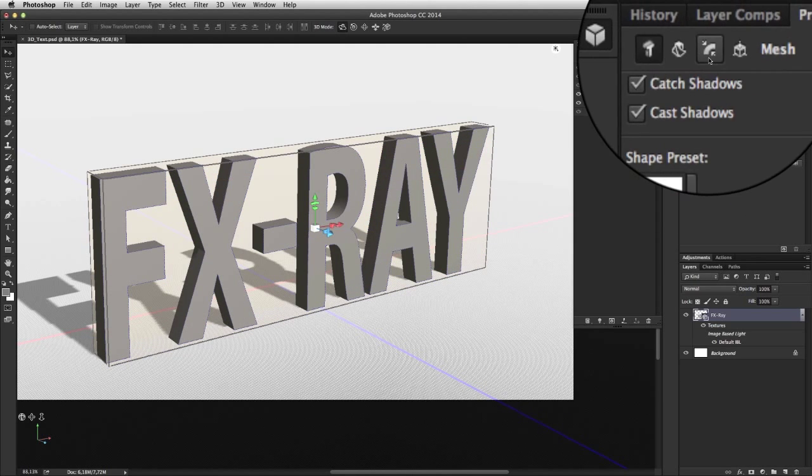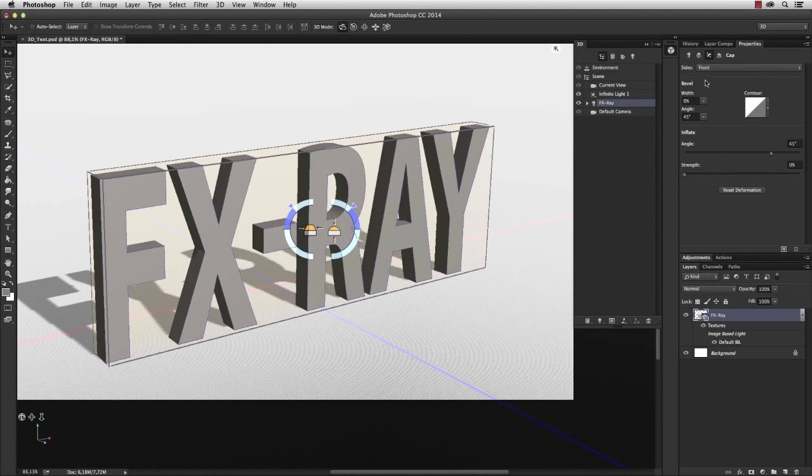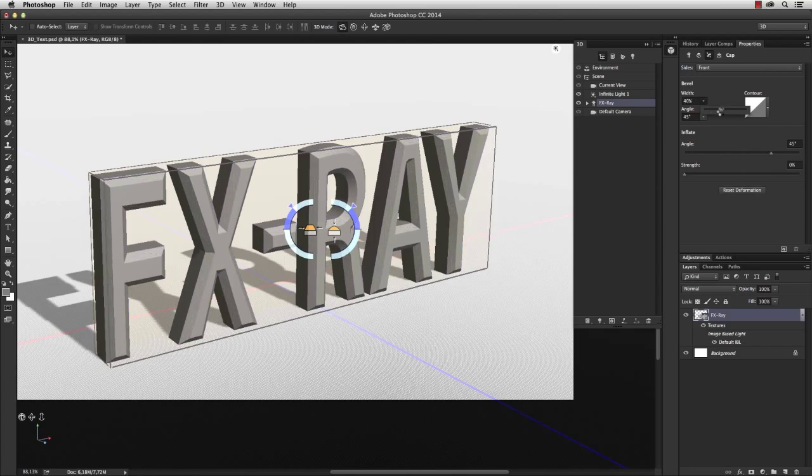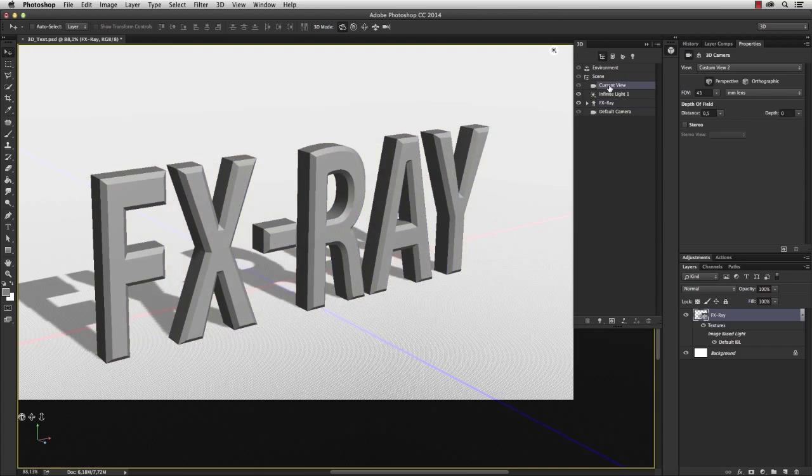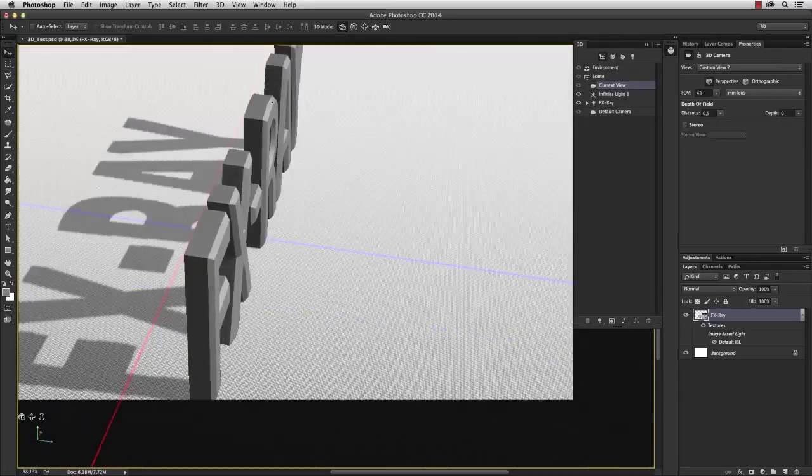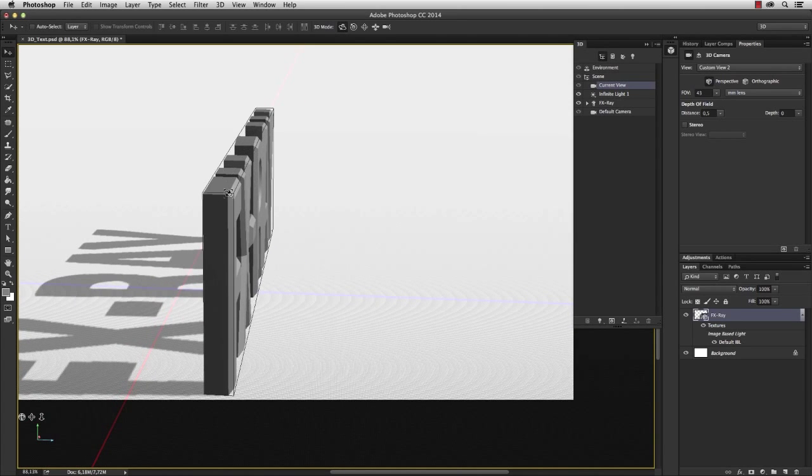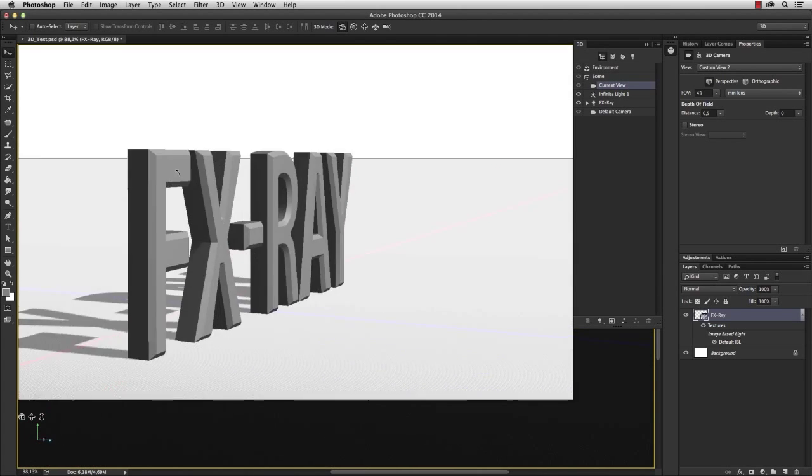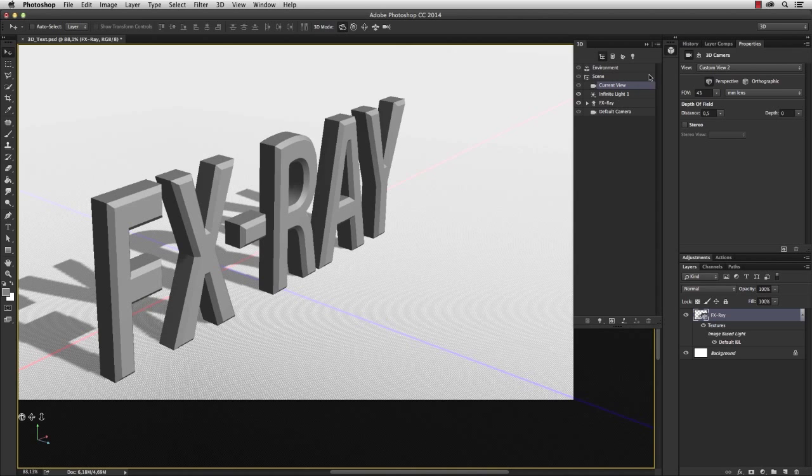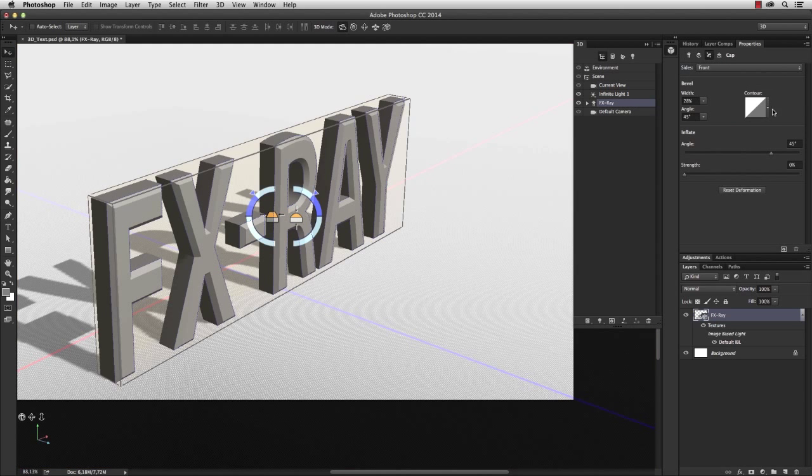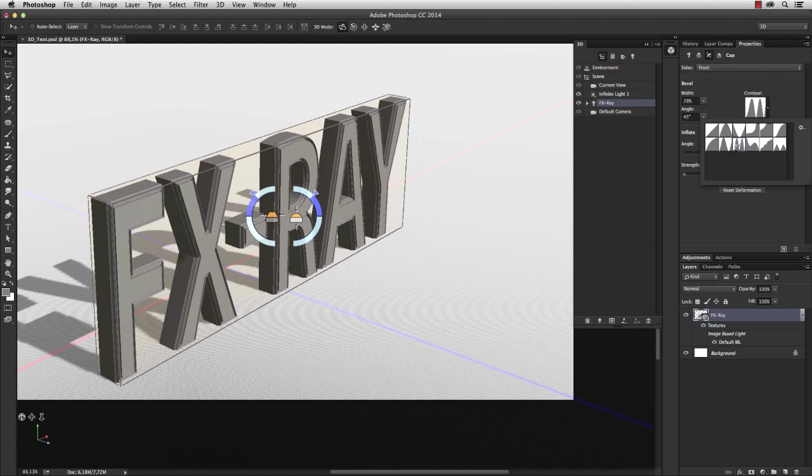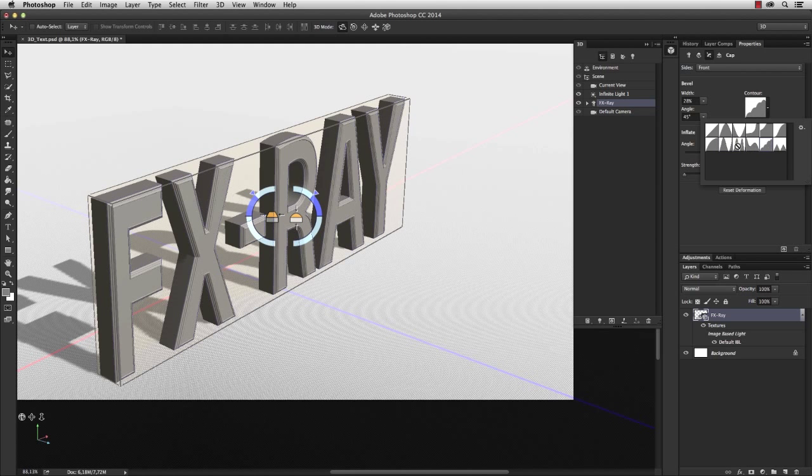But there are more options. If I switch to the cap menu, I can also add a bevel to my text, and the bevel really changes the surface of the 3D object as you can see here. And if I go back to the cap menu of the 3D text layer, I can also change the contour of the bevel to get some very interesting variations.